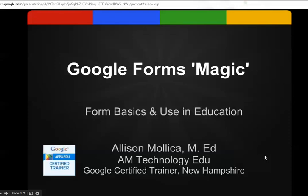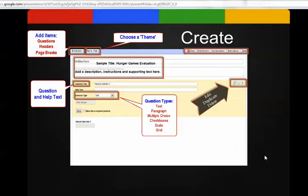So now we're going to learn and create a Google Form. Create some Google Form magic. This is a view of what it looks like when you first create a form. This is the new form page. This is the template that you start with.